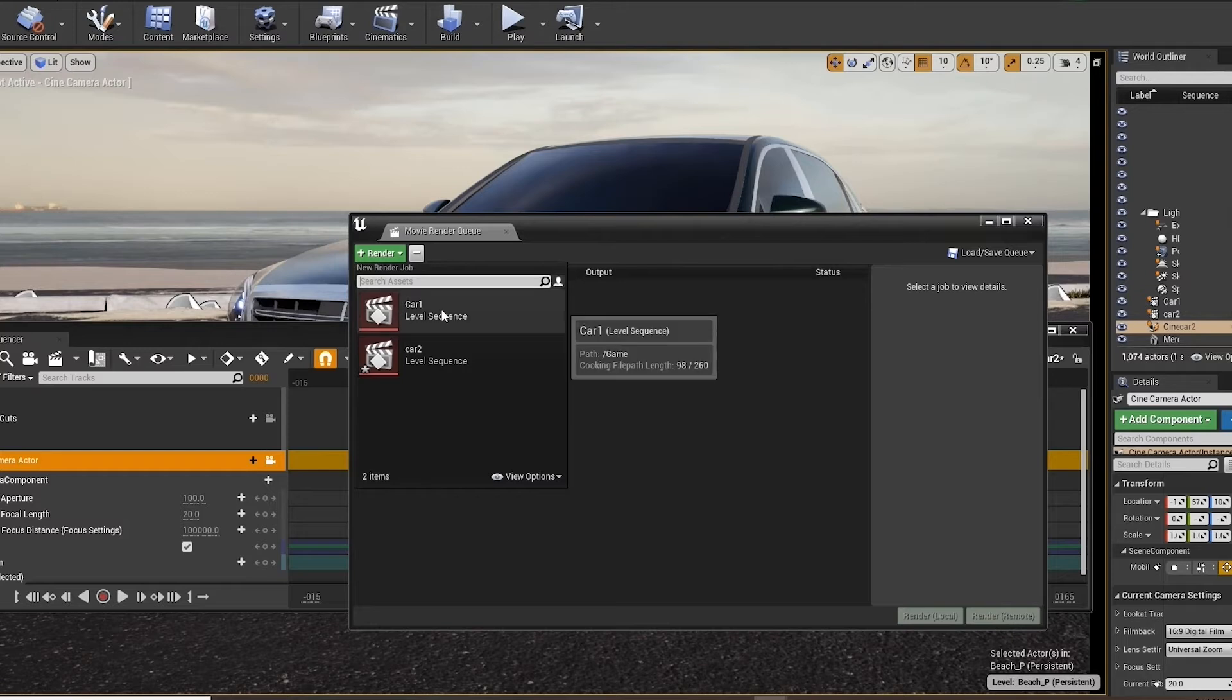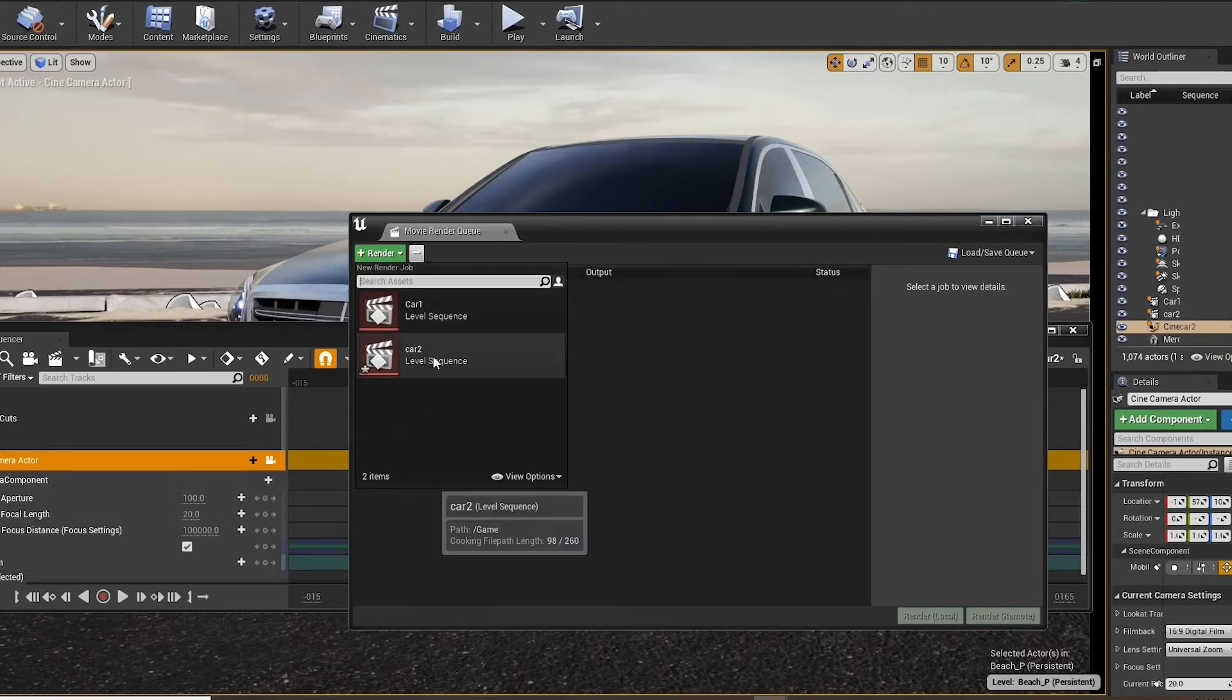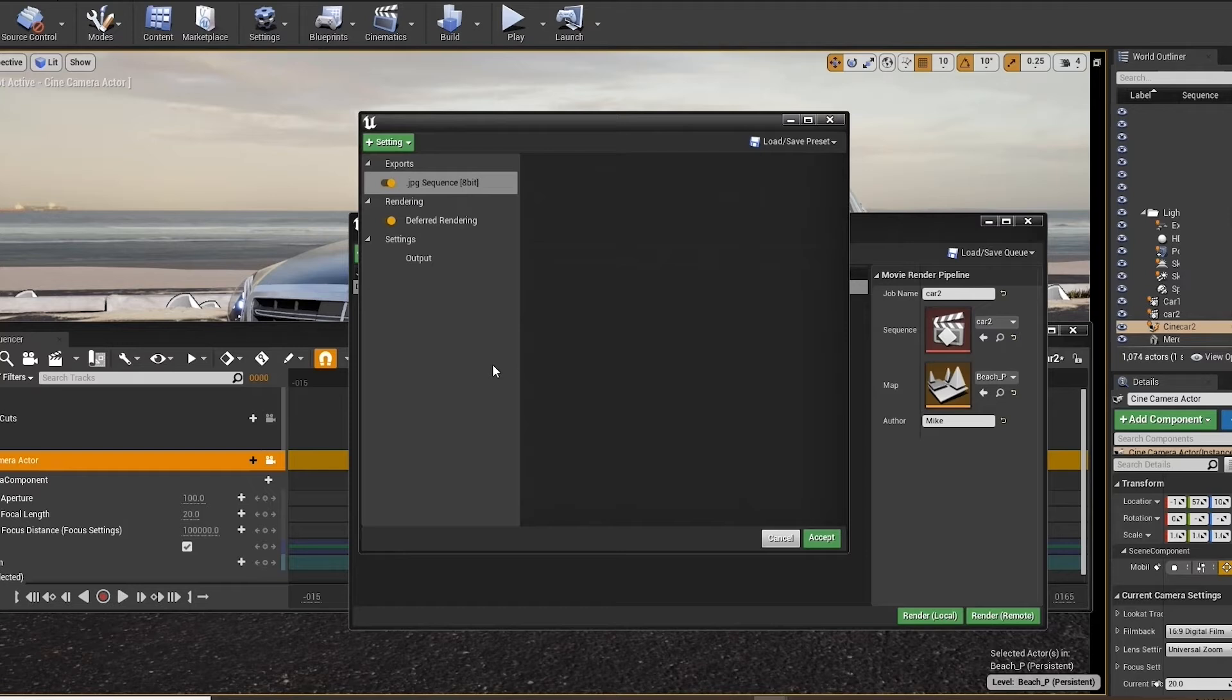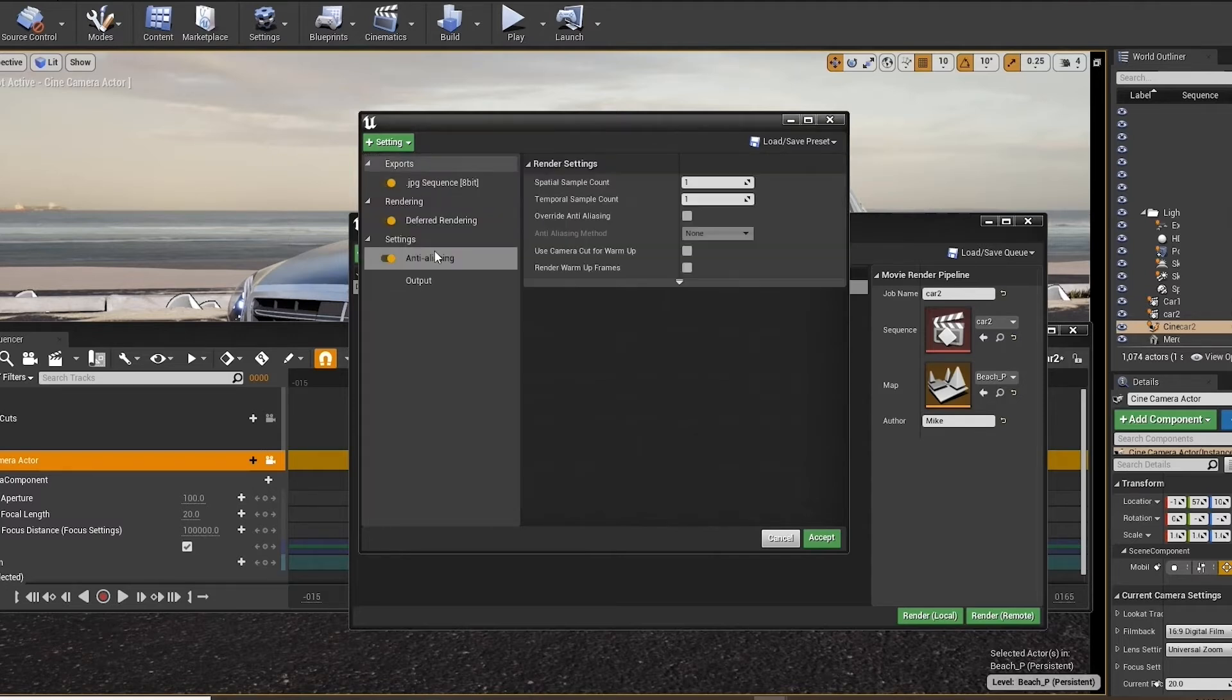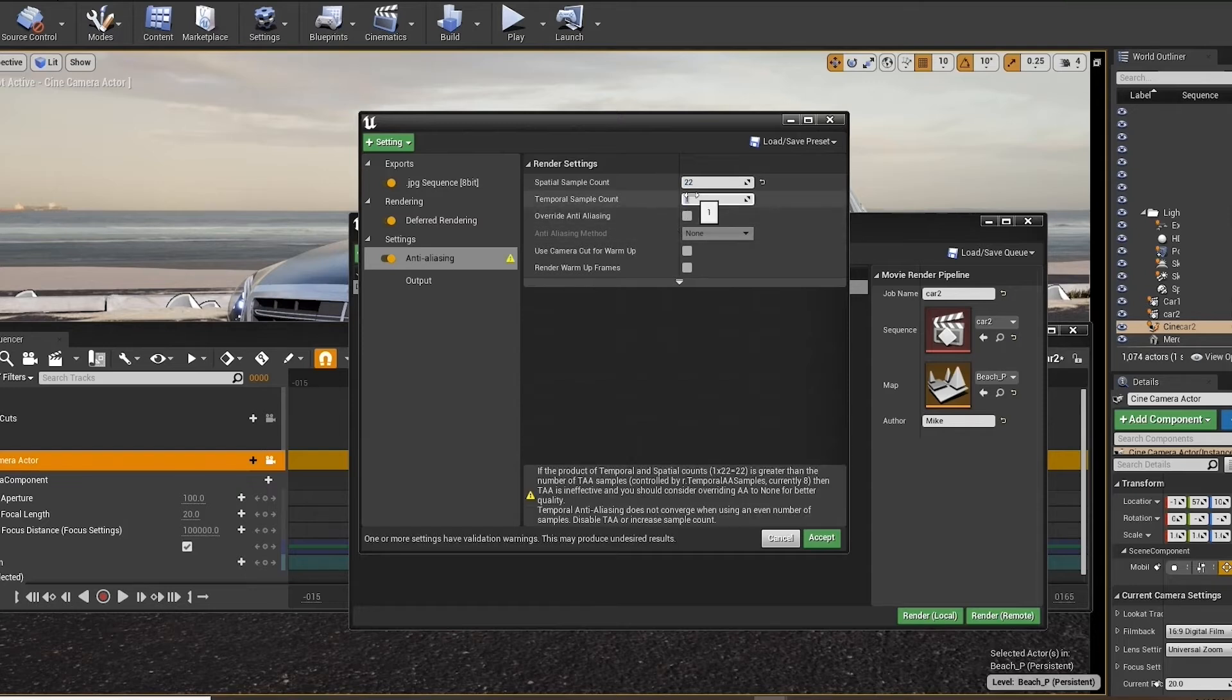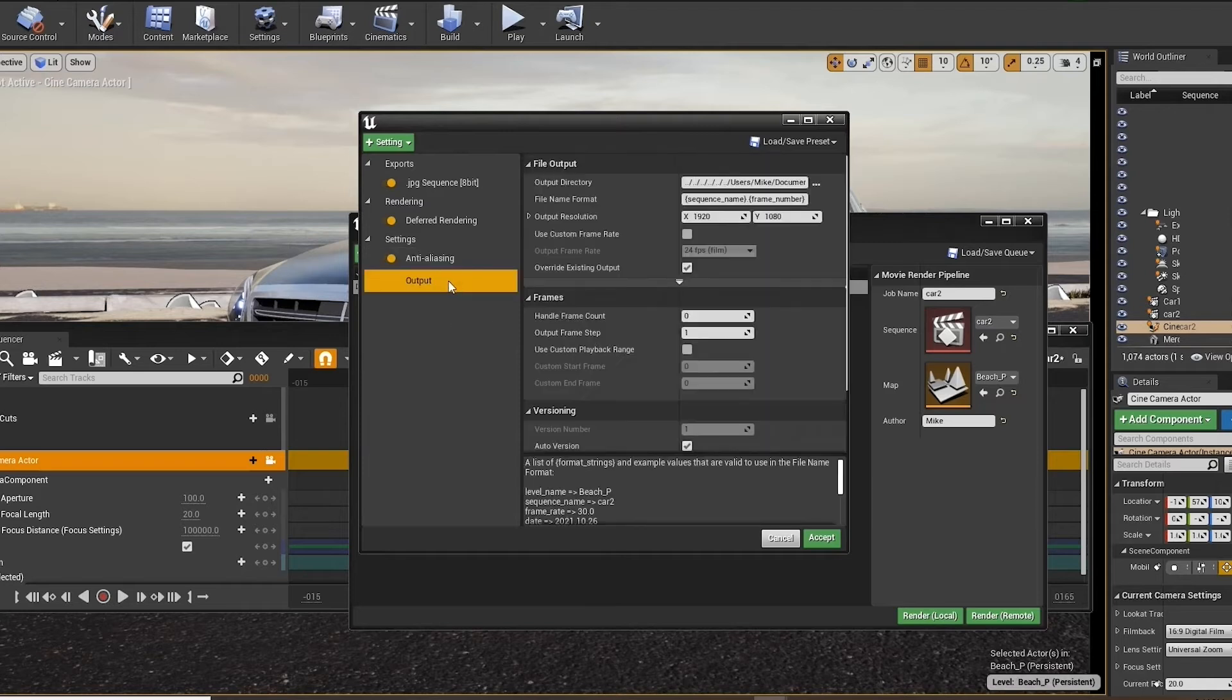Click the render tab. We'll go and we'll choose our sequence that we have. Right now we're on car two is what we named it. We go to the settings where it says unsaved configuration. Click on that. We'll go to settings in the top. As you can see it says JPEG sequence as we talked about before. And here we'll choose anti-aliasing and we'll set our anti-aliasing to 22 by 22. And we will check override anti-aliasing.